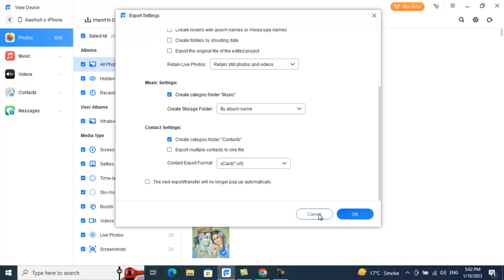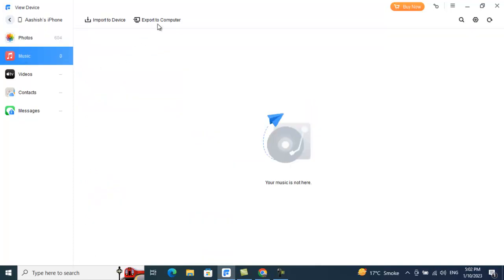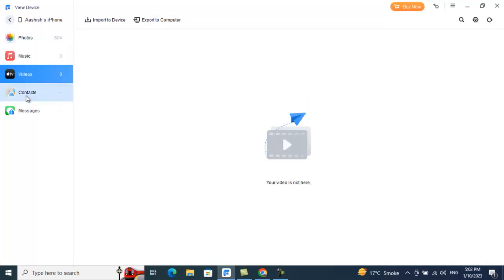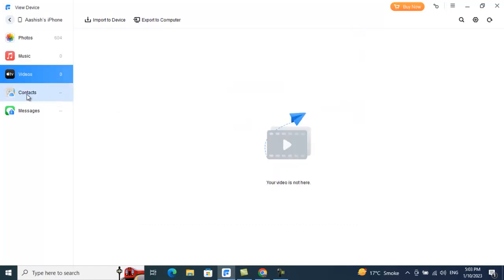Similarly, for music, videos, contacts, and messages you can do the same export. Note that to export your contacts, you first need to go to Settings on your iPhone, tap your Apple ID, go to iCloud, find Contacts, and toggle it off. Click OK, and then you'll be able to export your contacts through PhoneTool.